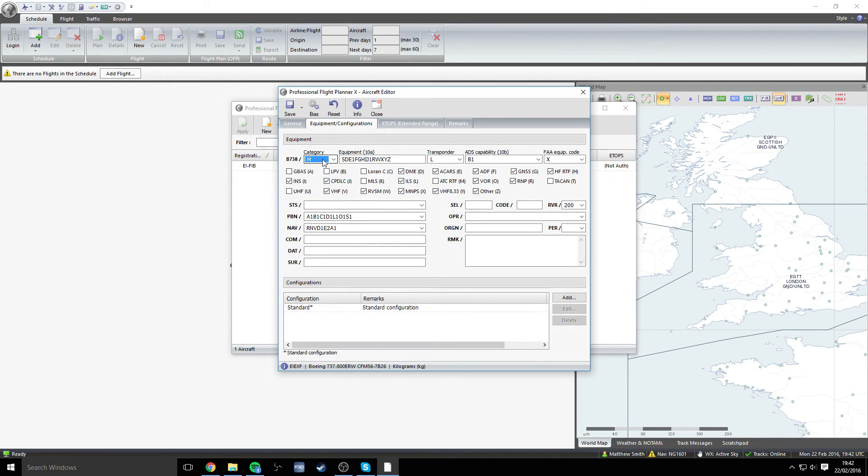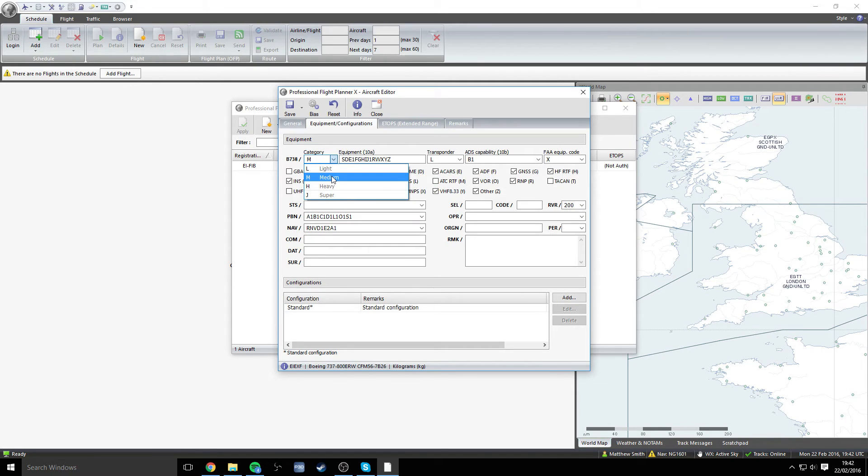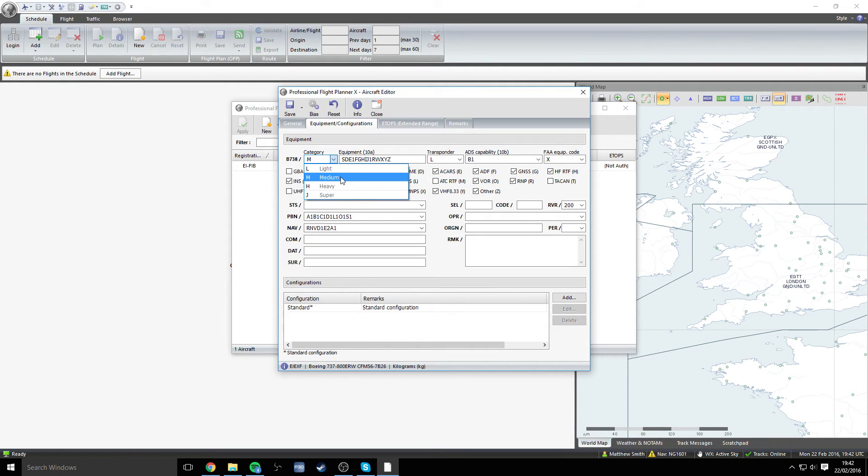For some reason, I don't know if it's just my PFPX or whether that's a common thing, but unfortunately, S isn't an option. With that being said, I leave it at medium. If I'm wrong, I do apologize, but I will leave it on M just for now.